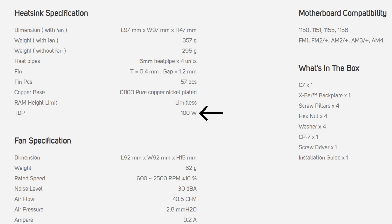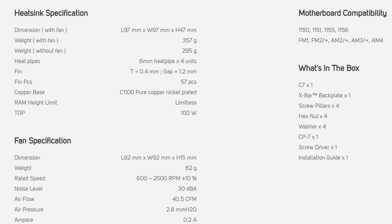100 watt TDP rating. Motherboard compatibility is 1150, 1155, 1156, 1151, FM1 socket, FM2+, AM2+, AM3+, and AM4 for your Ryzen CPU. Nothing for 2066 which can have higher thermals, you're gonna need much more headroom for those bigger CPUs.